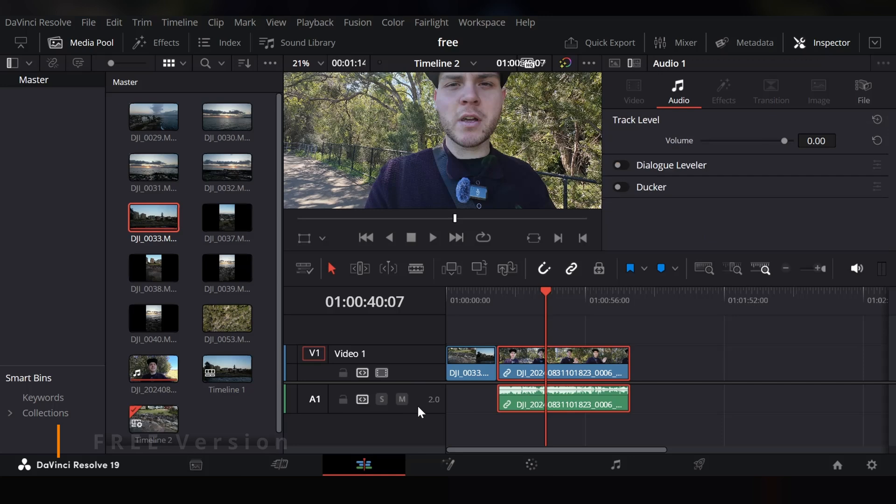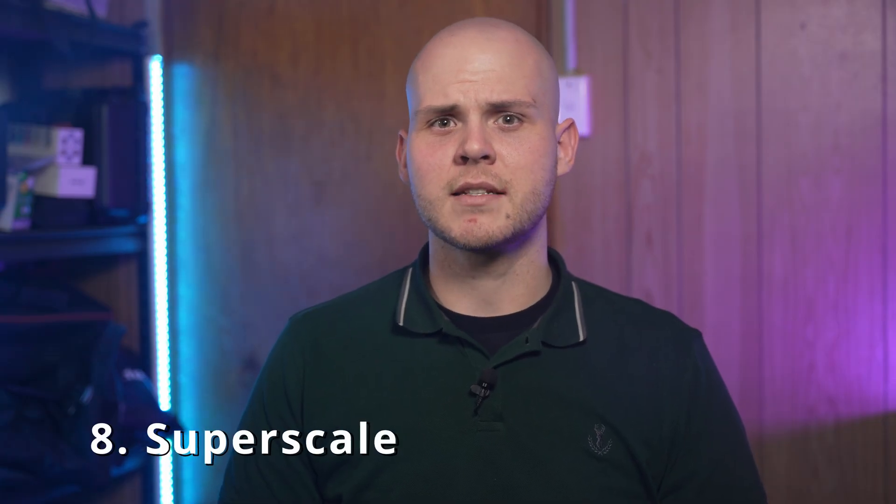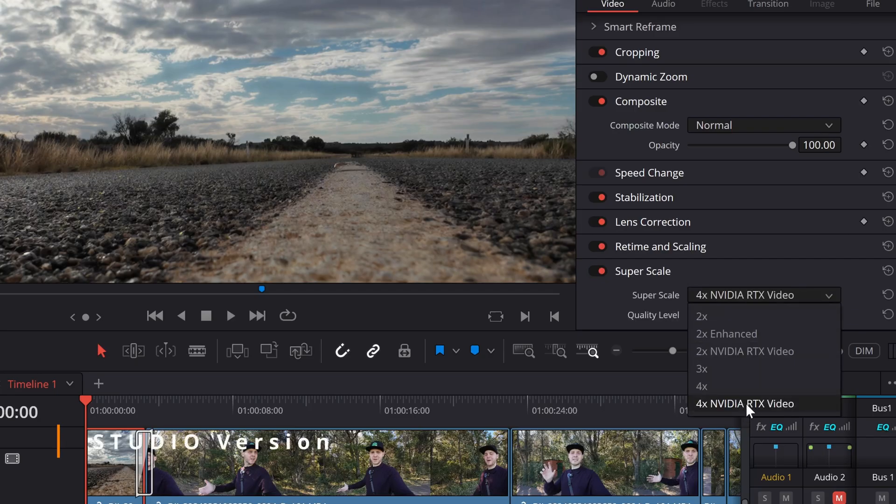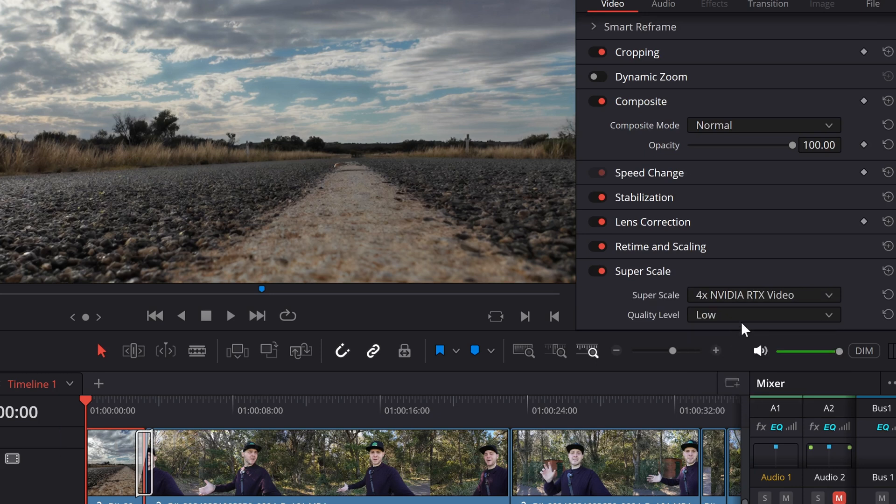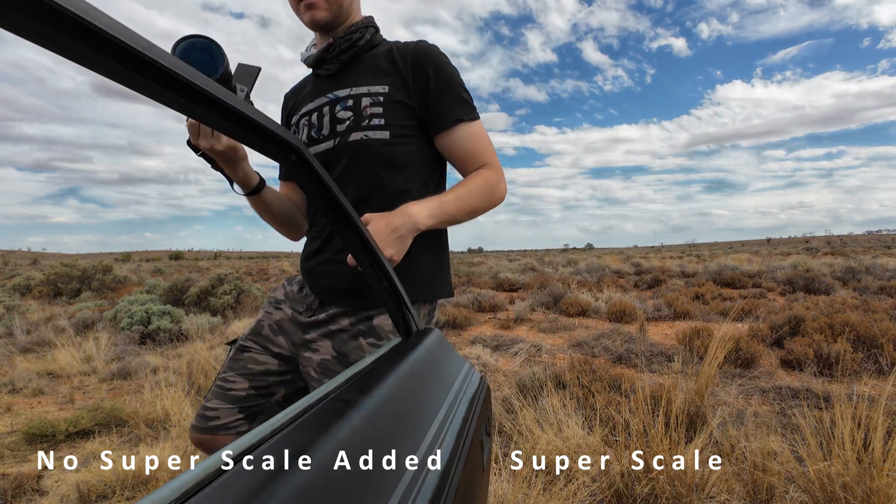The eighth feature is Superscale, which allows you to convert 1080p footage to 4K resolution. You might say you can already do this in the free version — yes, but all you're doing is stretching the 1080p clip to fit a 4K timeline, which makes it blurry when scaled up. What Superscale does is use the DaVinci Neural Engine to sharpen the video so it looks like it was shot in 4K, making it great for archived footage — essentially creating a 4K or HD remaster. I actually did this when reviewing the DJI Action 4, superscaling 1080p clips in a 4K timeline and it looked incredible.